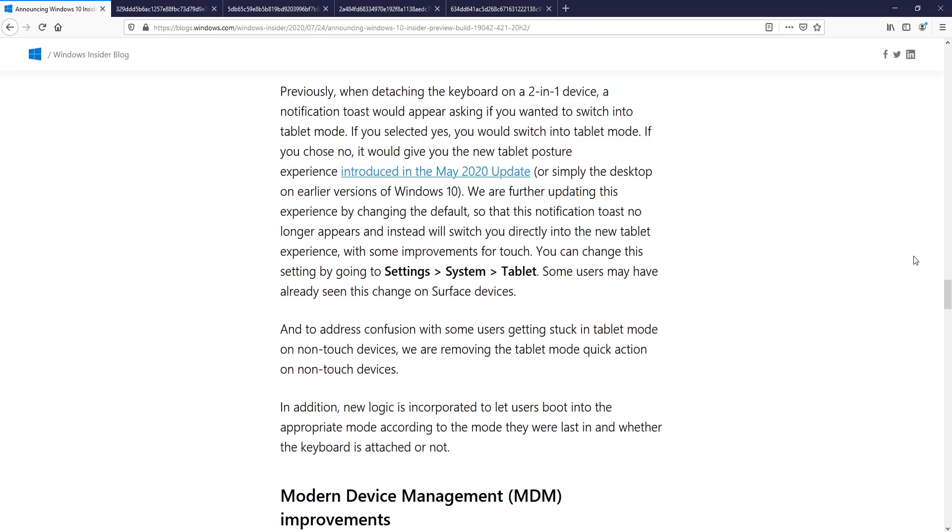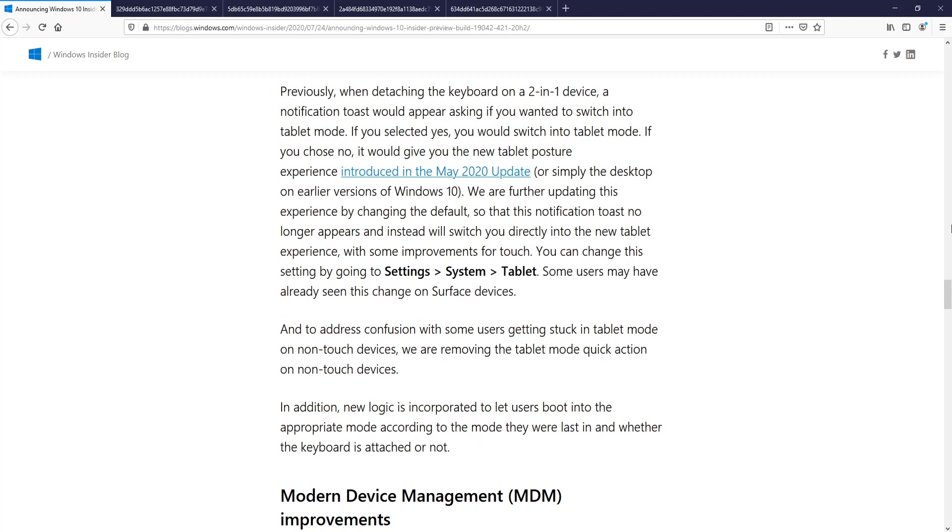You will no longer have a notification—you will switch directly into the new tablet experience with some improvements. I don't have a 2-in-1 device, so I don't actually know too much about the tablet experience. But I'm guessing because it will switch automatically for you into the tablet experience, it's definitely going to make people's lives a lot easier and also it's a lot quicker. So that's going to be a pretty cool feature for the new October update as well.